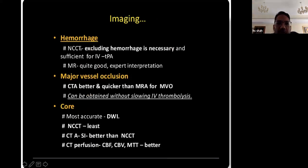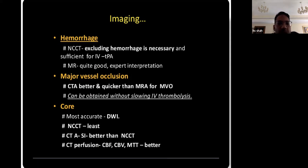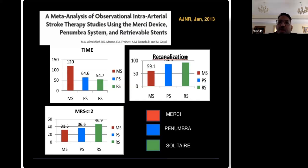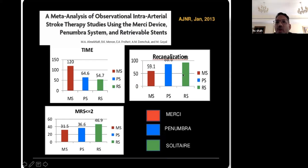A meta-analysis using different recanalization devices showed that the newer devices — the stent retrievers — worked very well, and the vacuum suction devices also worked pretty well compared to first-generation devices. Good neurological outcomes were seen as well.